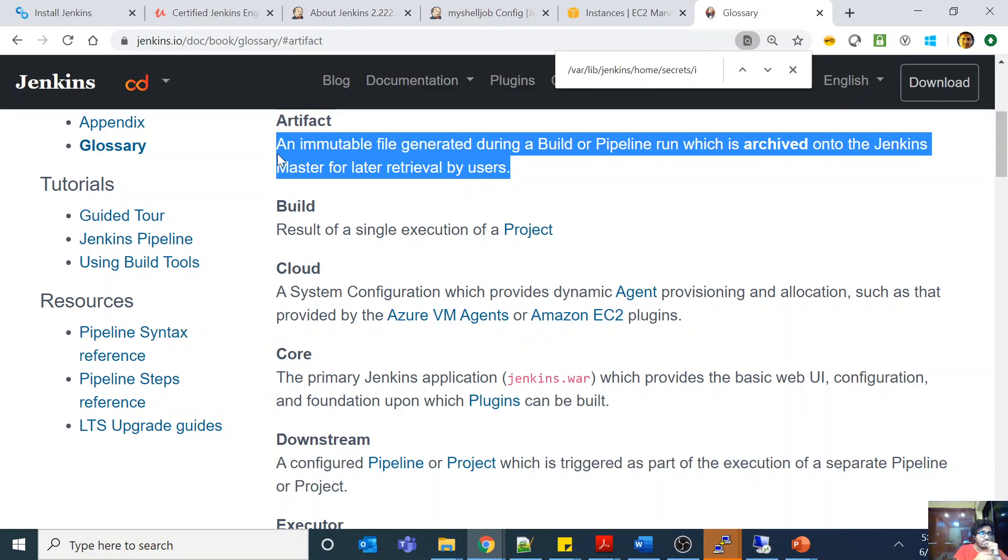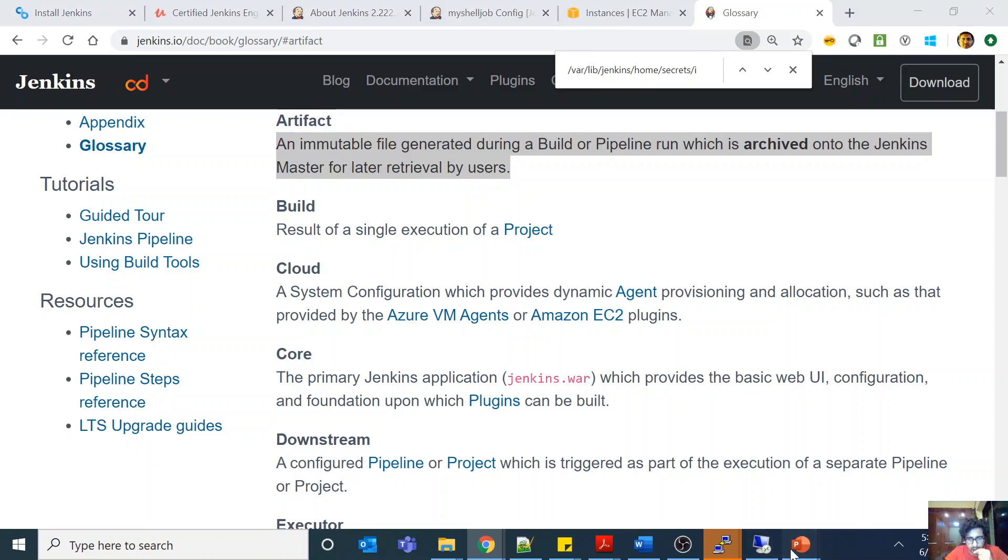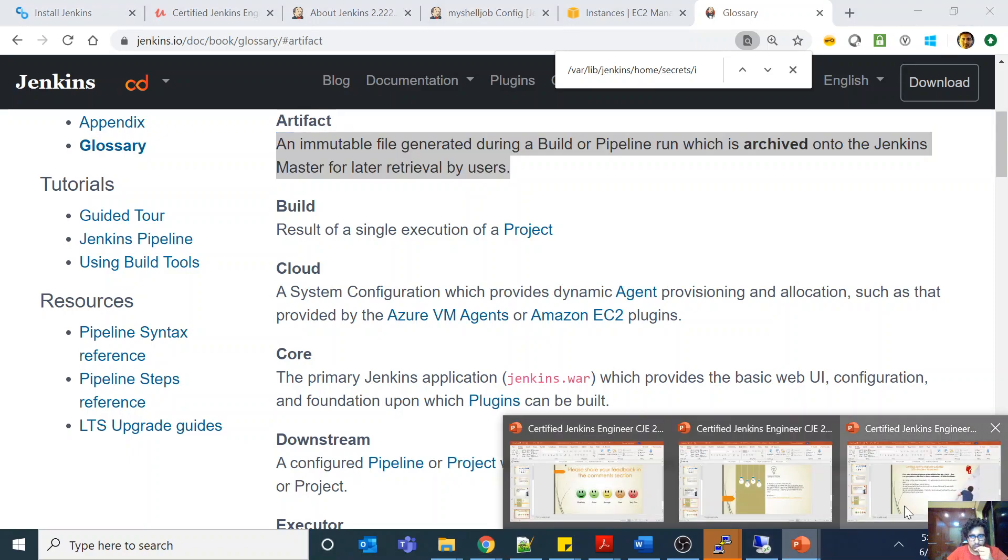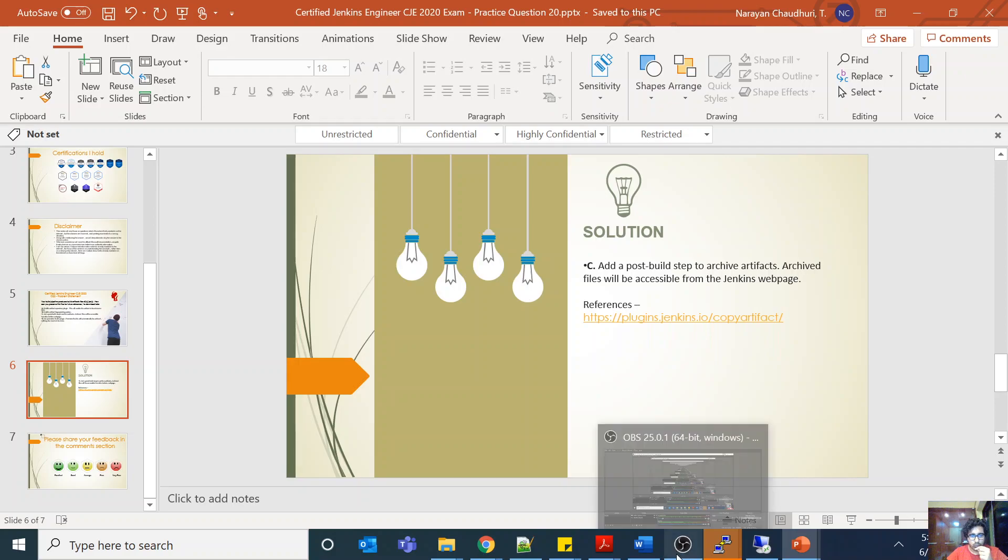So your output of your build pipeline basically is an artifact. Now you have to archive it to a repository so that you can refer to it later on in future. Your other pipelines and stuff like that can refer to your archive, and a good place to store your archives is a third-party cloud storage also. And you see the answer is C, add the build post-build step to archive the artifacts. Archive files will be accessible from the Jenkins web page.